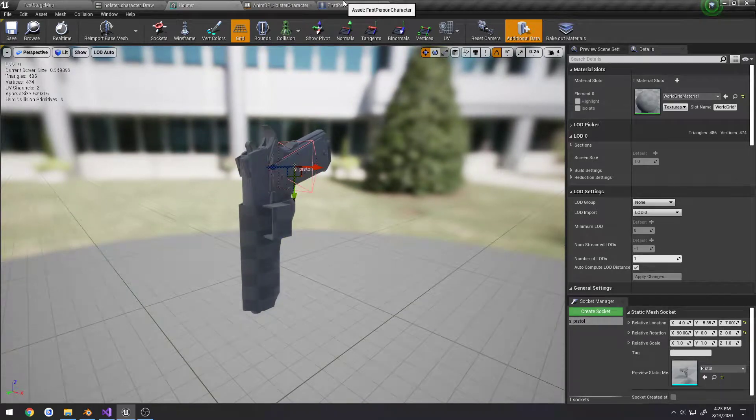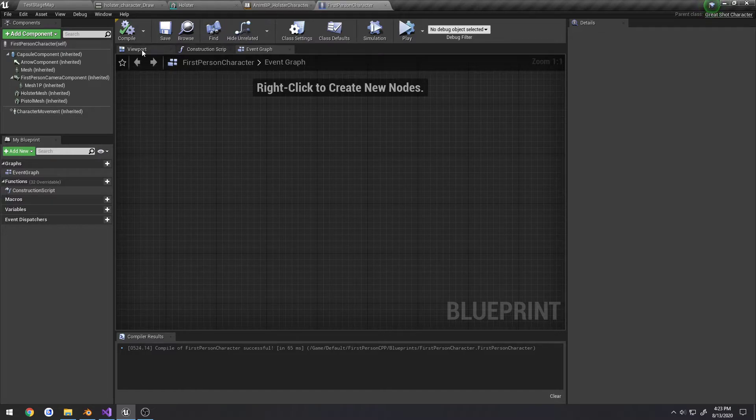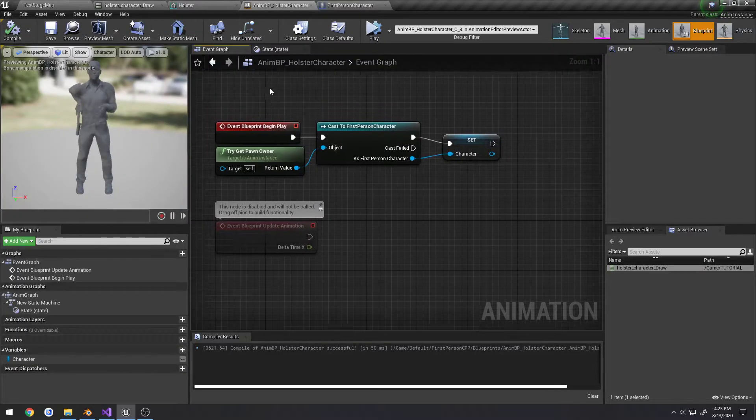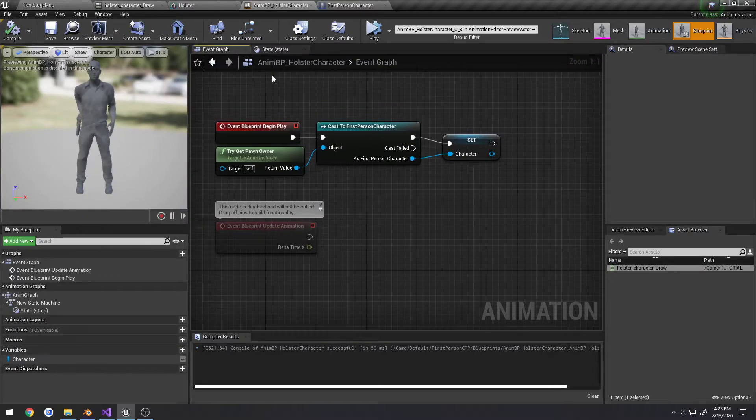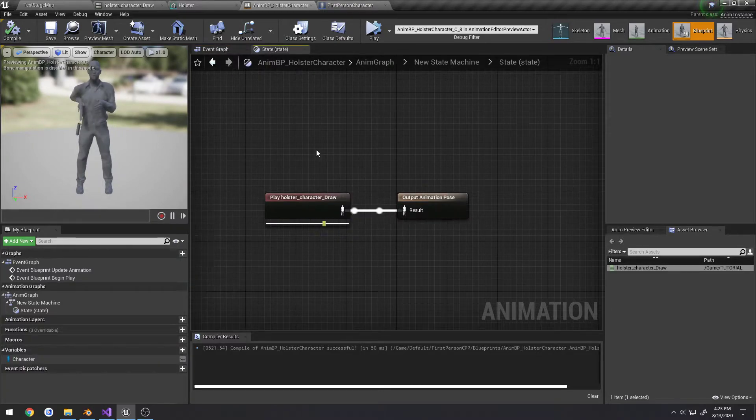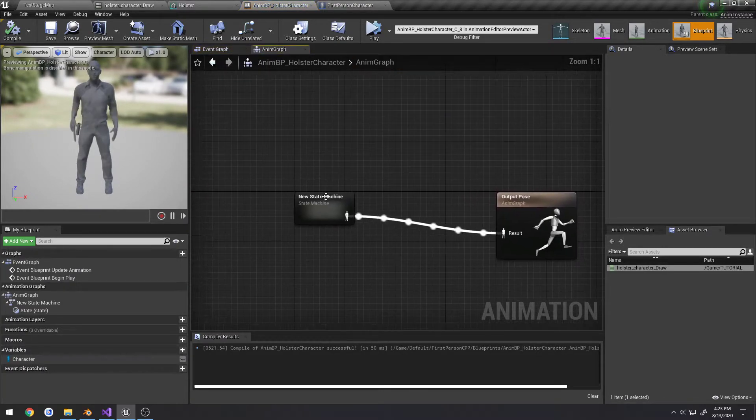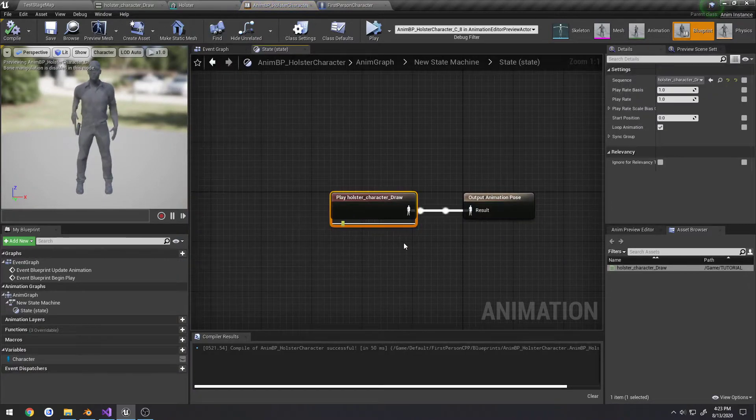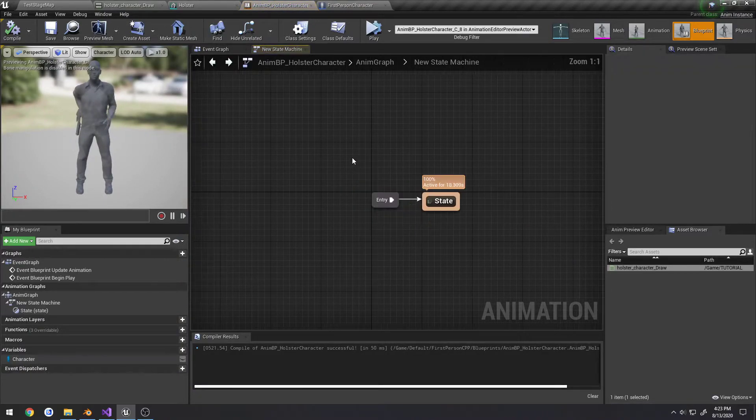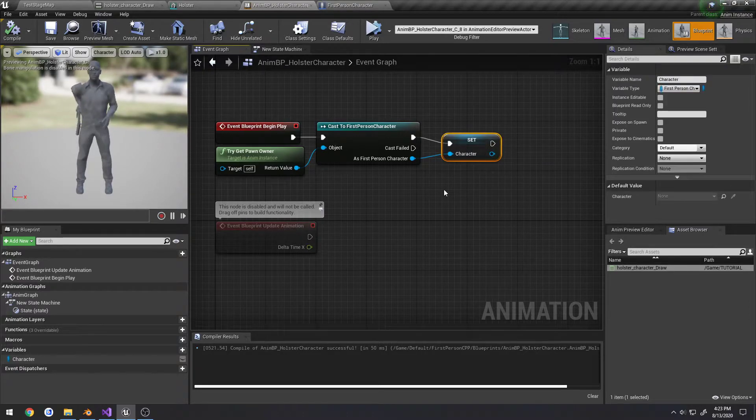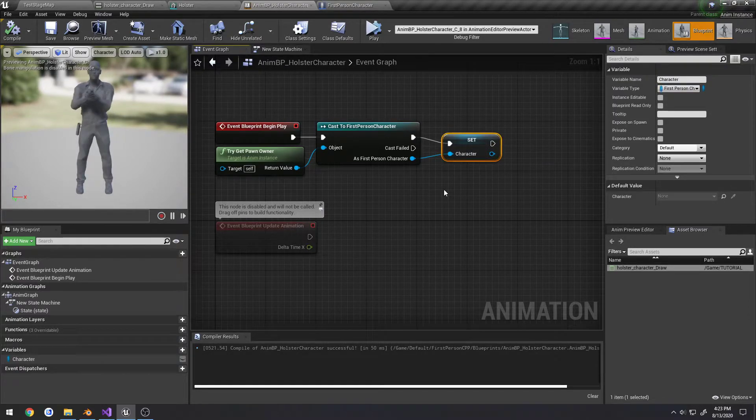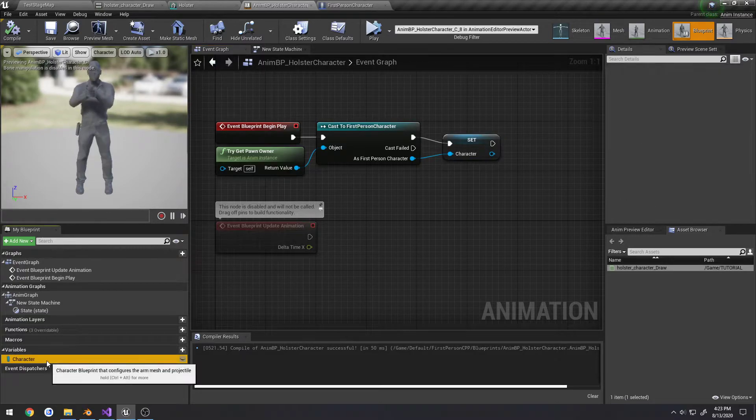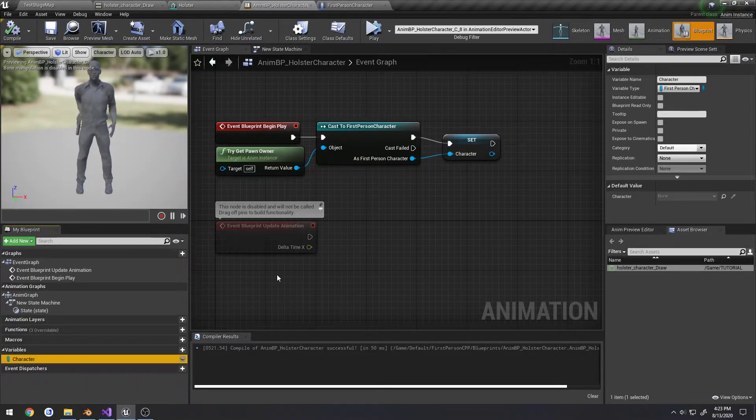The character, there's nothing special about it, but the animation blueprint all it is is the state machine. The state just constantly plays the draw animation just for the example. In the event graph, the only thing I'm doing is I have one variable that's just a simple pointer to our character.